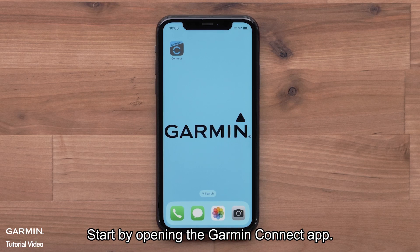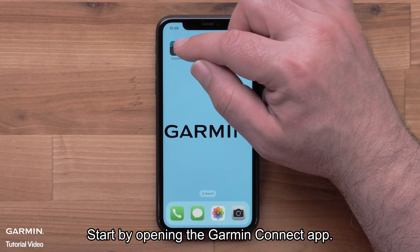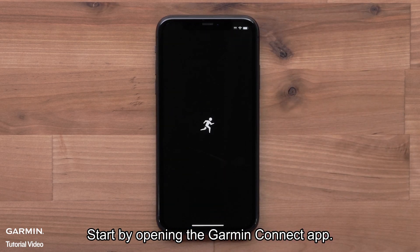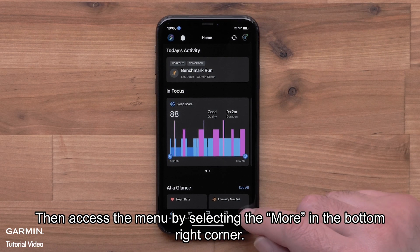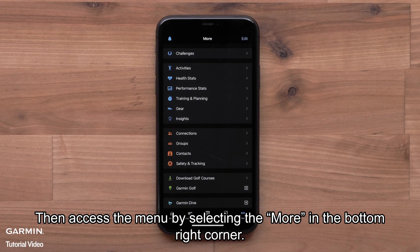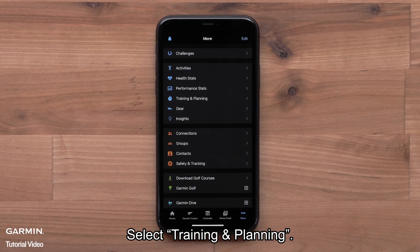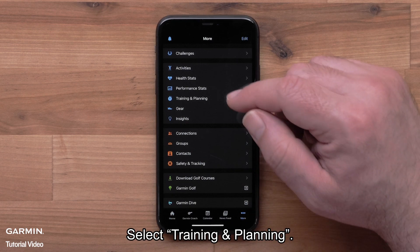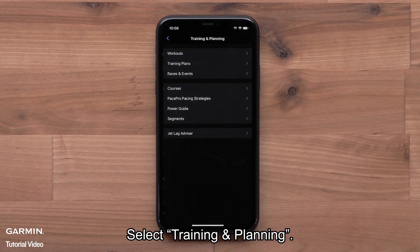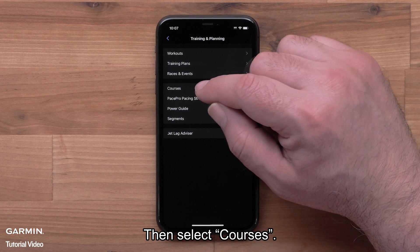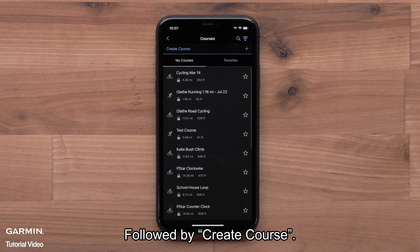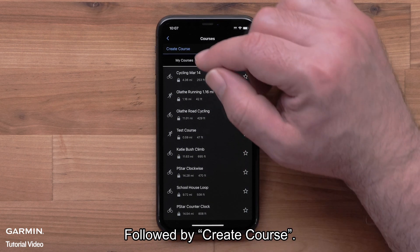Start by opening the Garmin Connect app. Then access the menu by selecting More in the bottom right corner. Select Training and Planning, then select Courses, followed by Create Course.